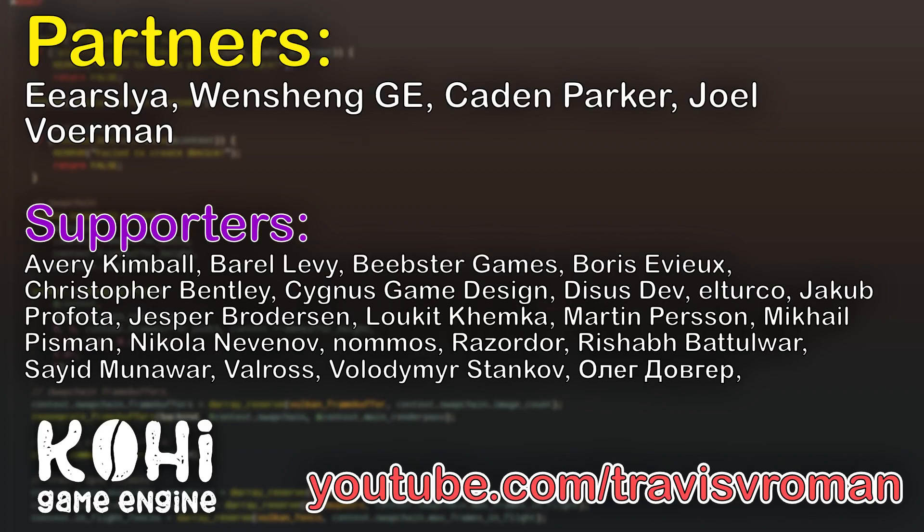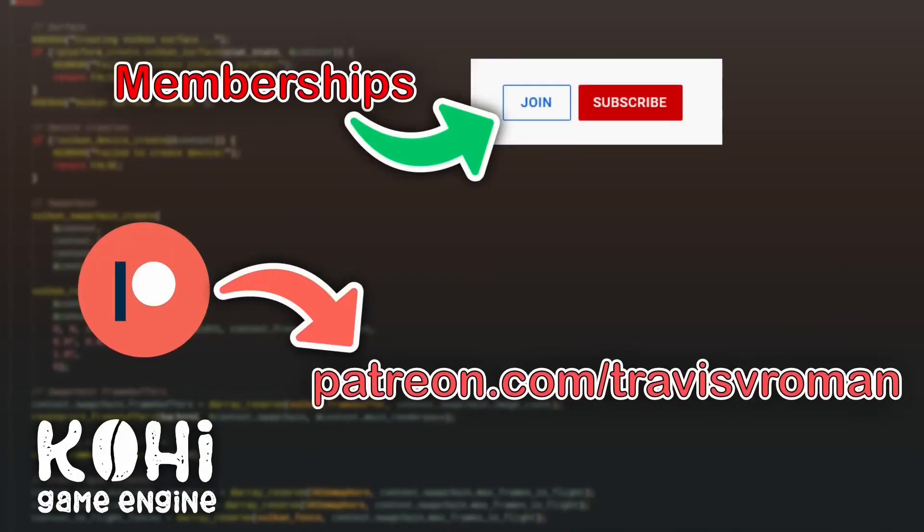I also want to give a big thanks to all the other folks here that are listed on the screen at the moment. The support from you guys means a lot to me and helps me grow this channel and be able to make investments into the channel.